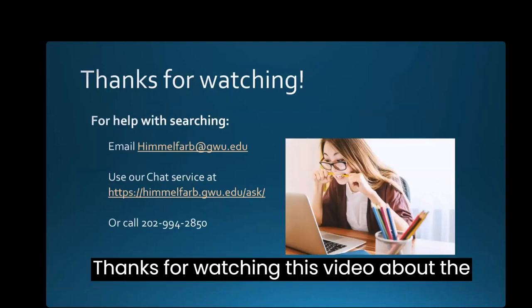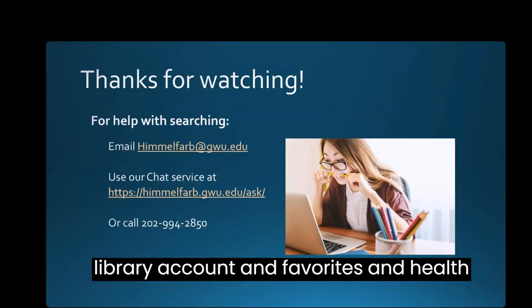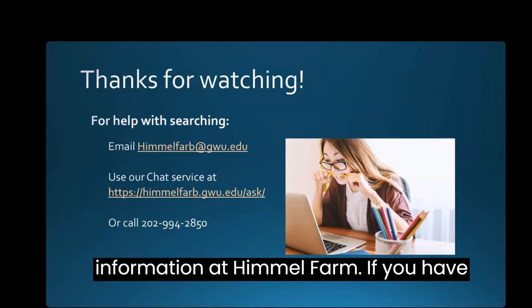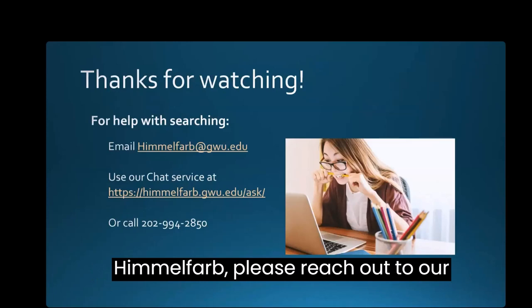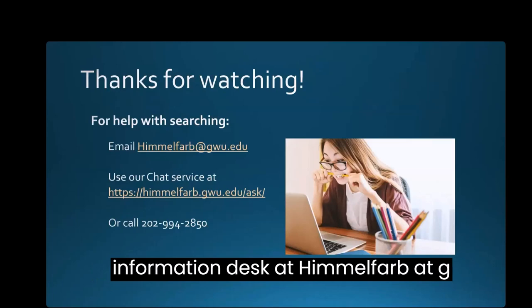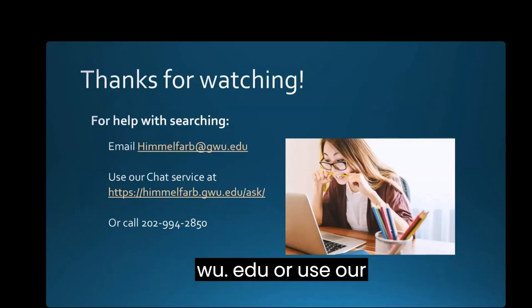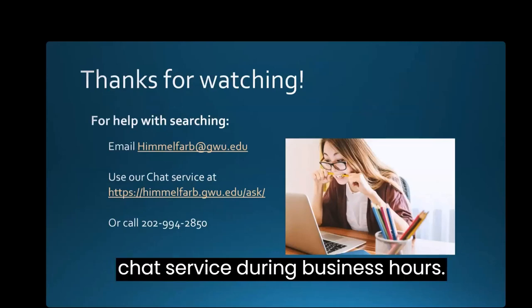Thanks for watching this video about the Library Account and Favorites in Health Information at Himmelfarb. If you have other questions about Search Services at Himmelfarb, please reach out to our Information Desk at himmelfarb at gwu.edu or use our chat service during business hours.